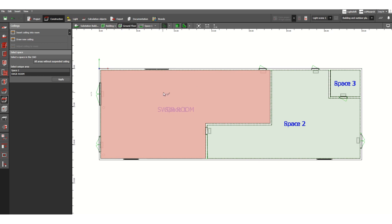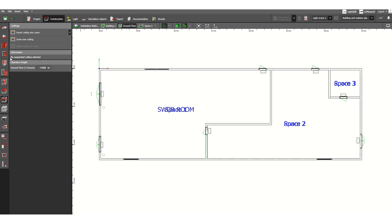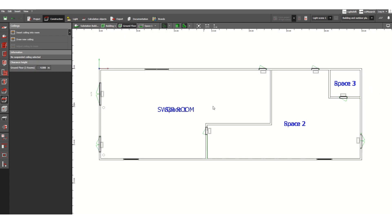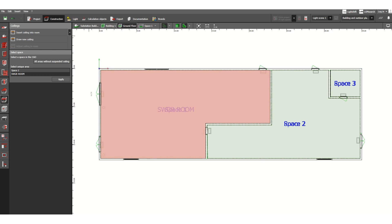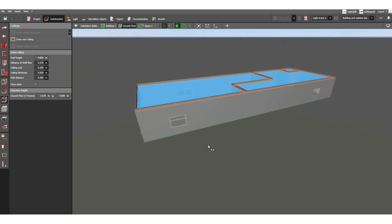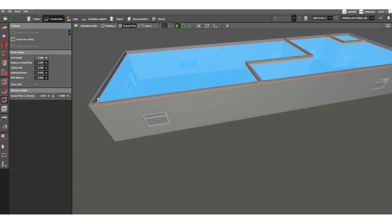Suppose this is for space one — let's check. Click the 3D view. We are at the ground floor. What we have done is insert ceiling into room, so we have inserted the ceiling for the entire floor. Let's check the 3D view — here as you can see, this is our ceiling.